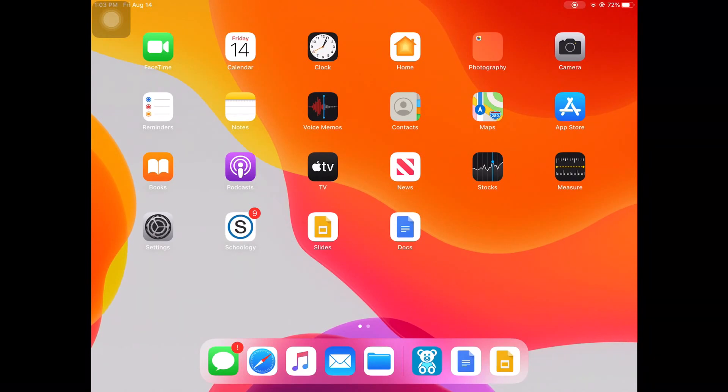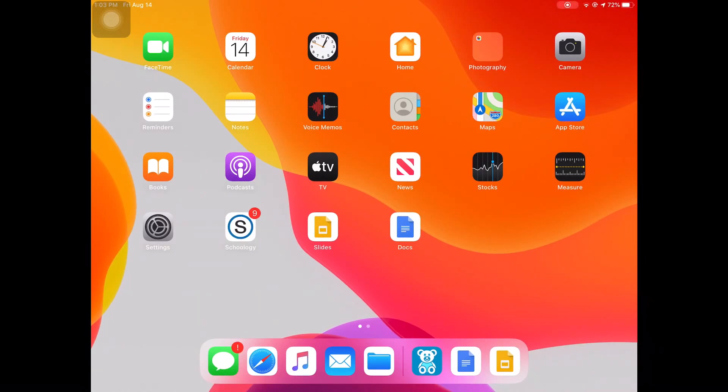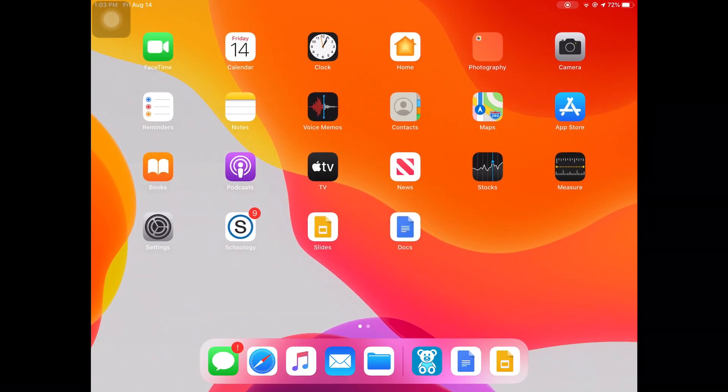In order to sign into those two apps, you must know your NISD email address. I will first show you how to find your NISD email address and then show you how you can sign into those two apps using your email address.